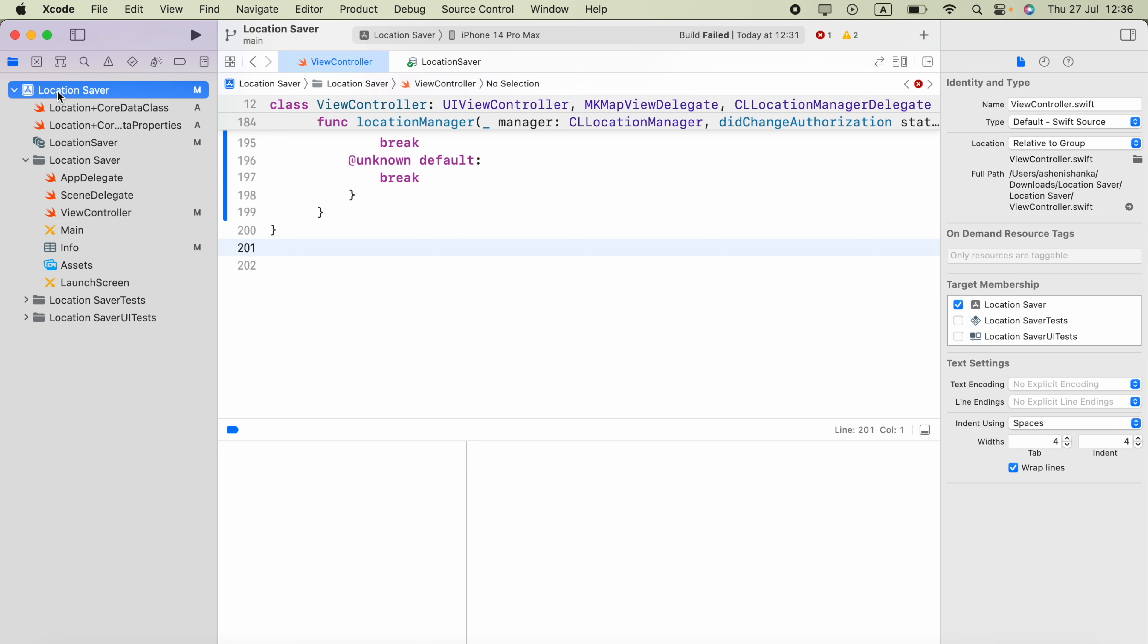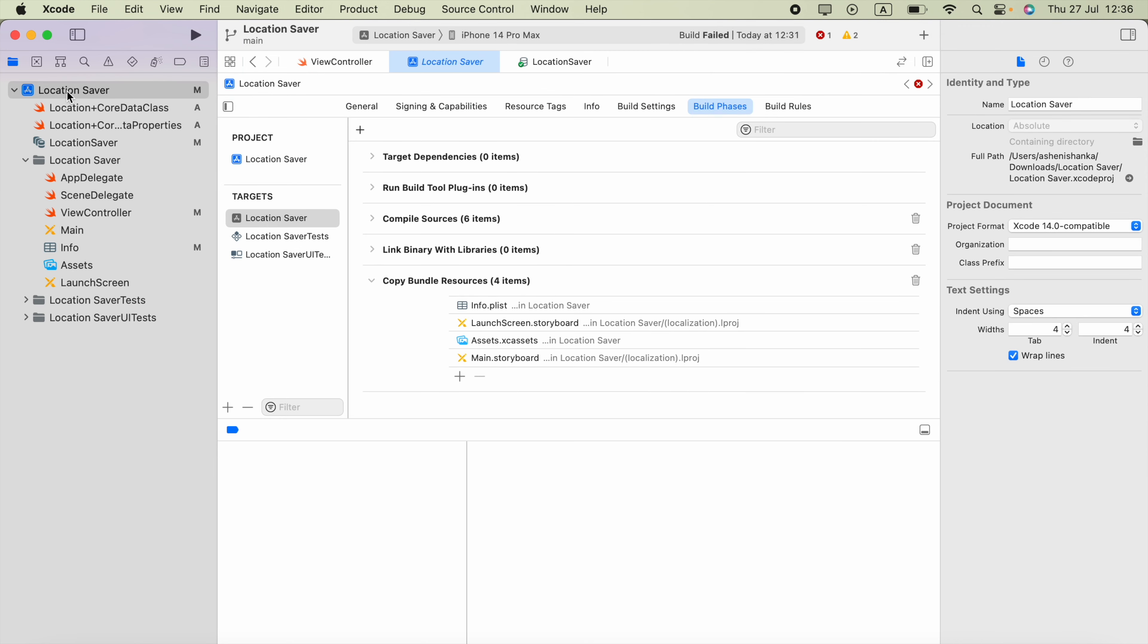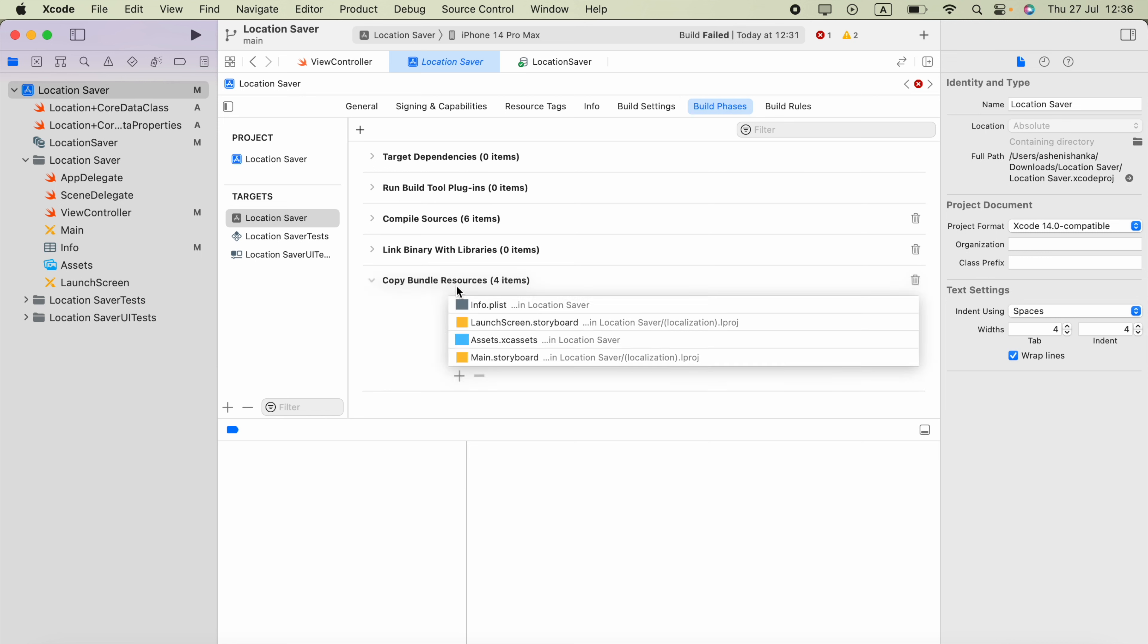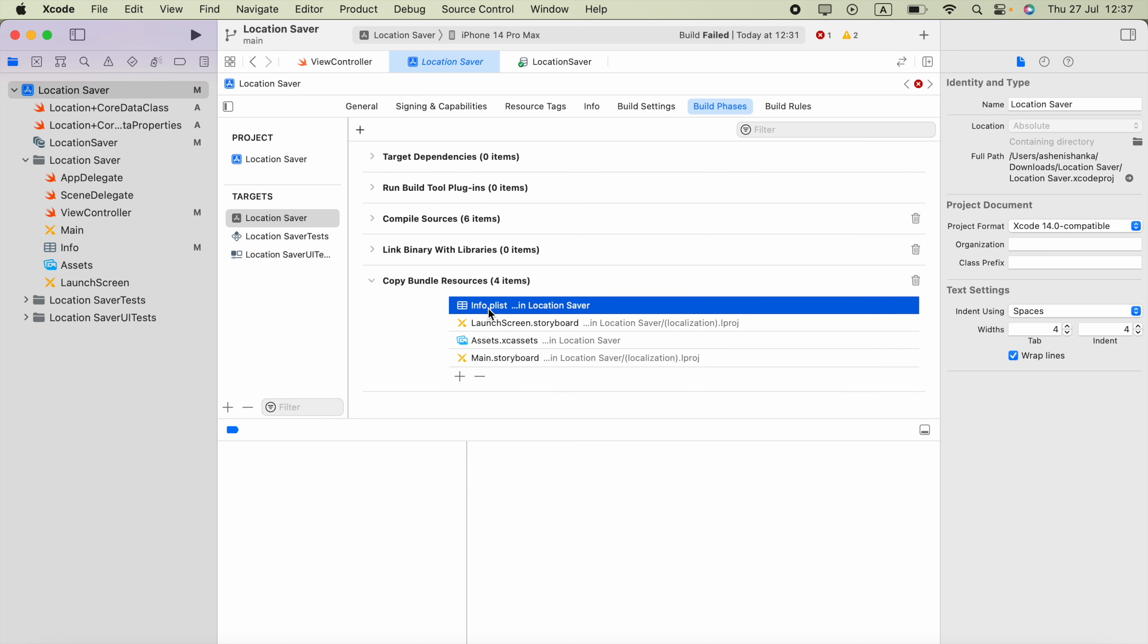You will see this target section - select your project name from there. Then you have to select the Build Phases. In this area you will see the Copy Bundle Resources section.